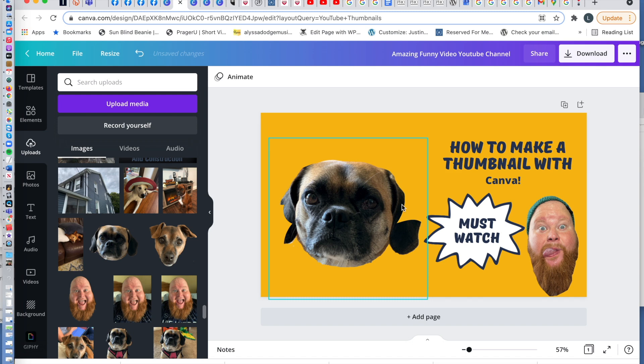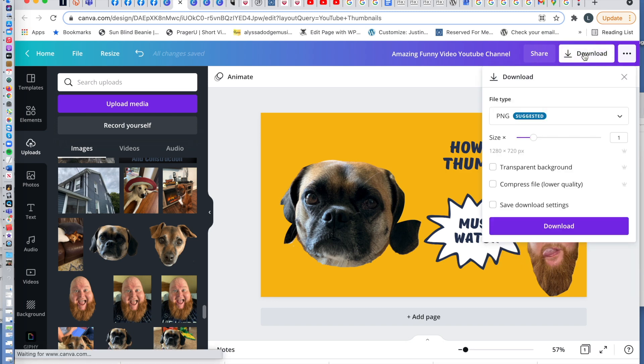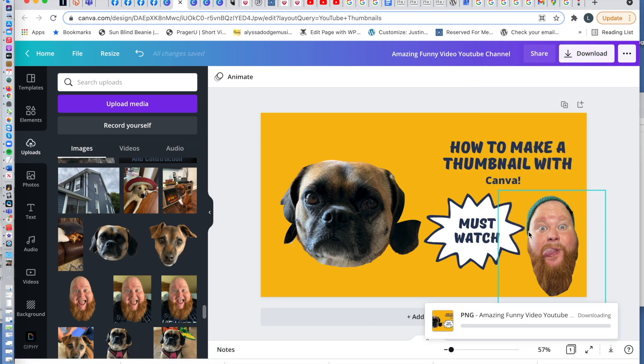Look at that. A face that only a mother could love. Two faces that only a mother could love. So boom. Here we go. Now we're going to download and there you go.